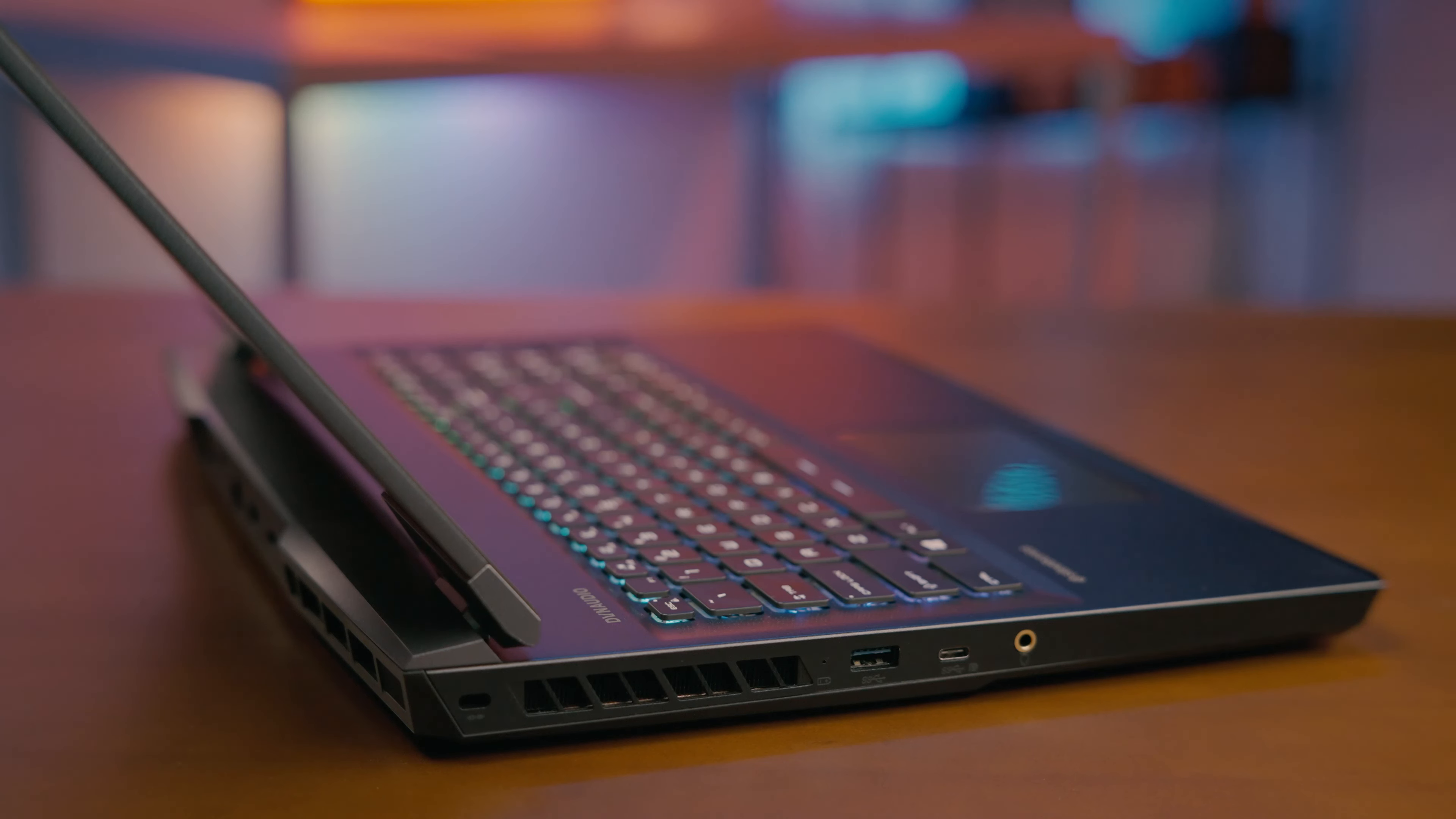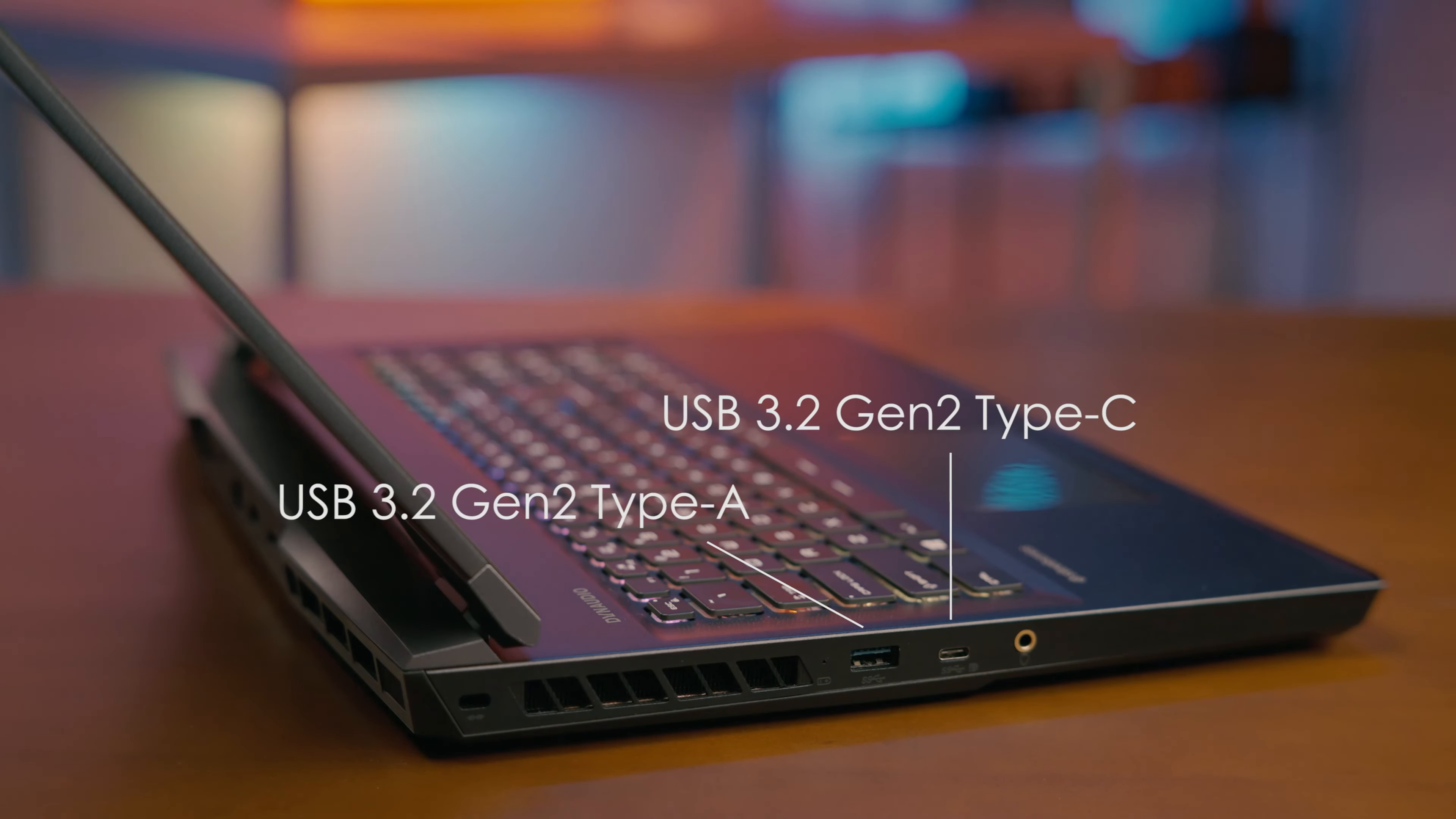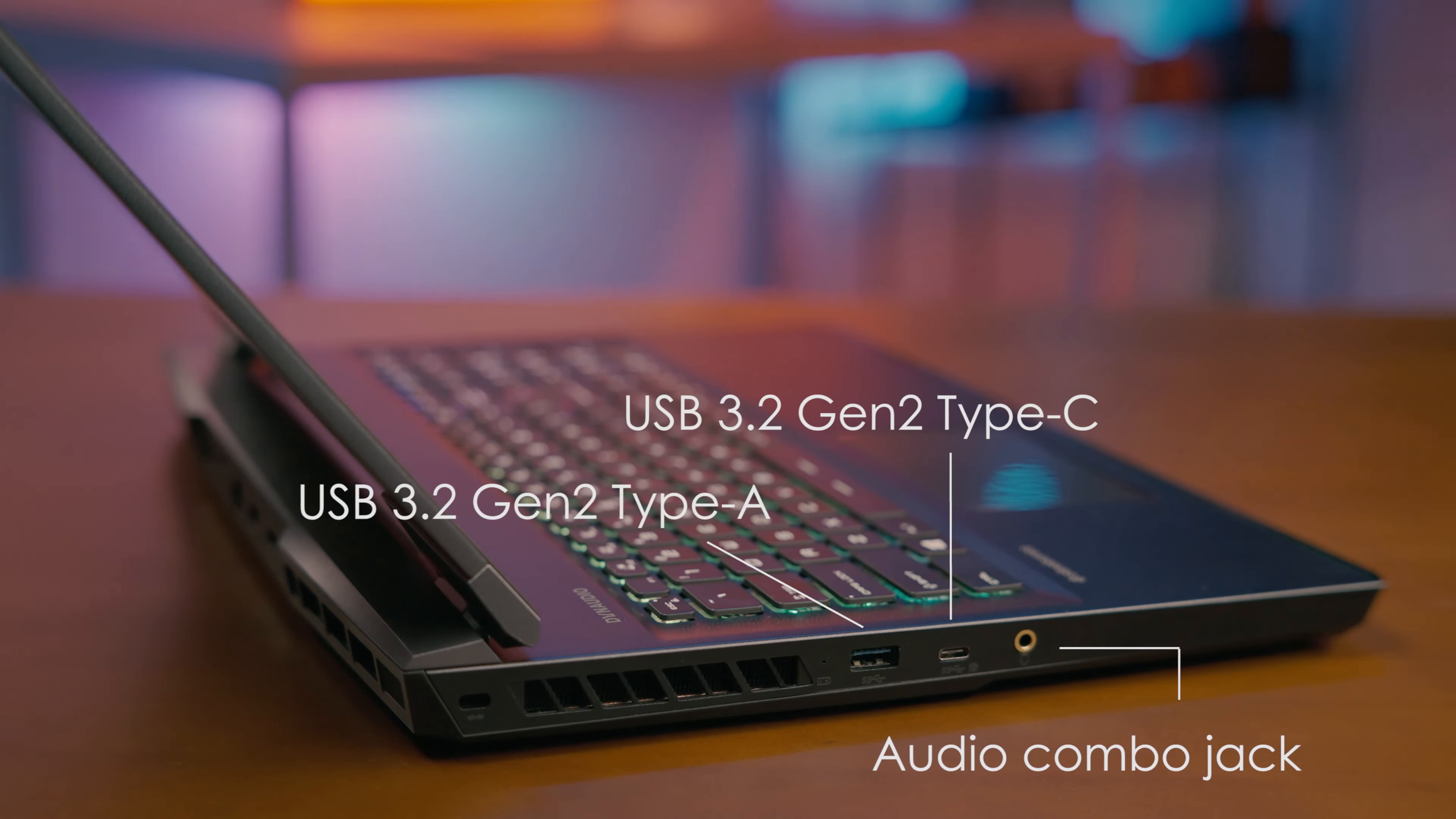Along the left side, you have a USB 3.2 Gen 2 Type-A, a USB 3.2 Gen 2 Type-C support display and an audio combo jack which supports high-resolution audio.